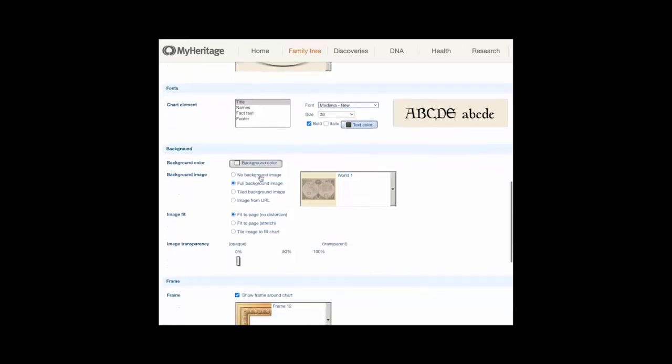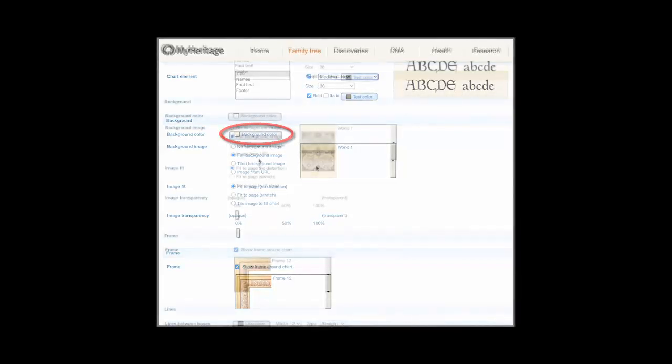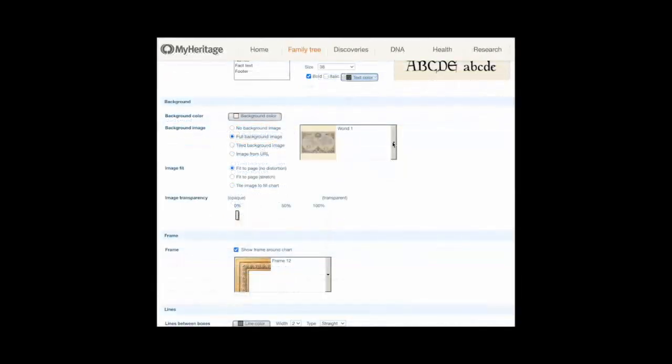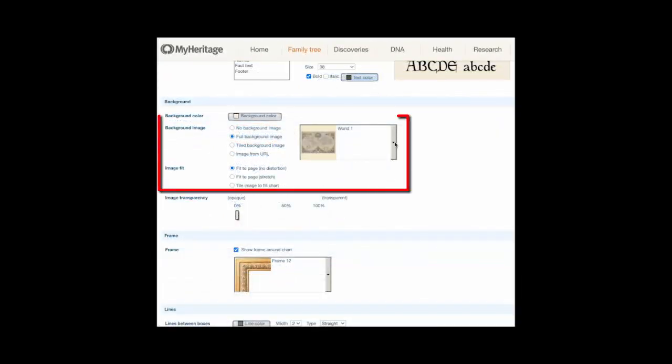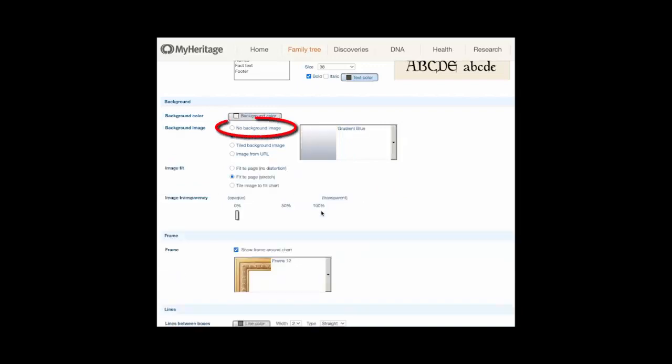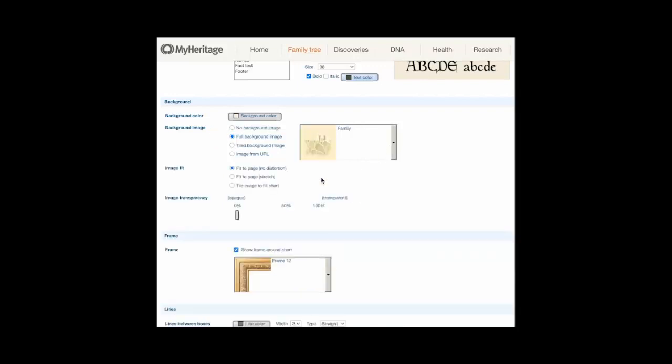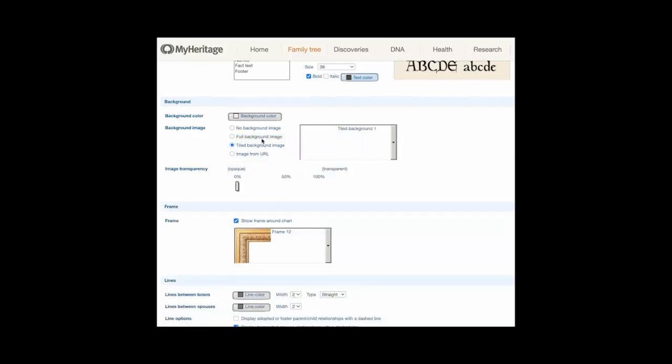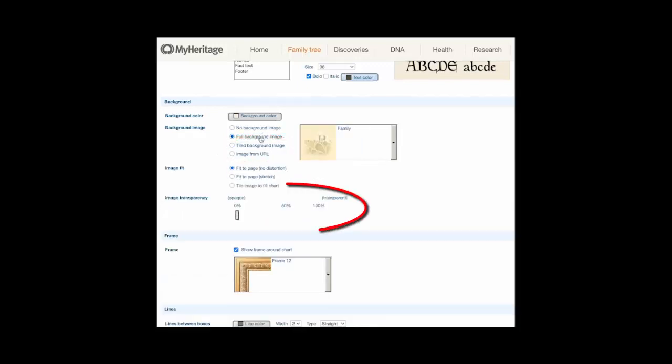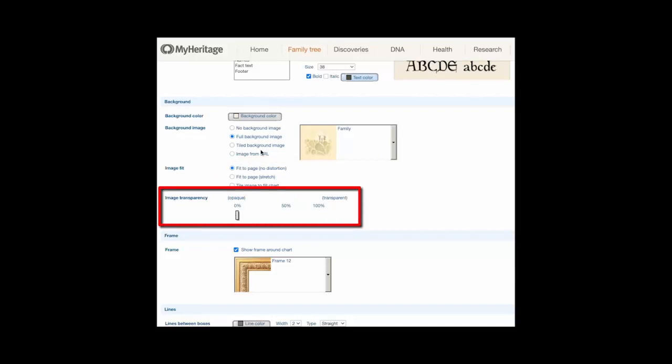Set the chart background characteristics as follows. A: select the background color from the color picker. B: select a background image: no image, full background image (click the arrow and select an image), tiled background image (click the arrow and select an image), or an image from a URL (type the path to the image to be used). C: select an option for how the background image fits on the chart. D: move the slider bar to set the transparency percentage for the background image.